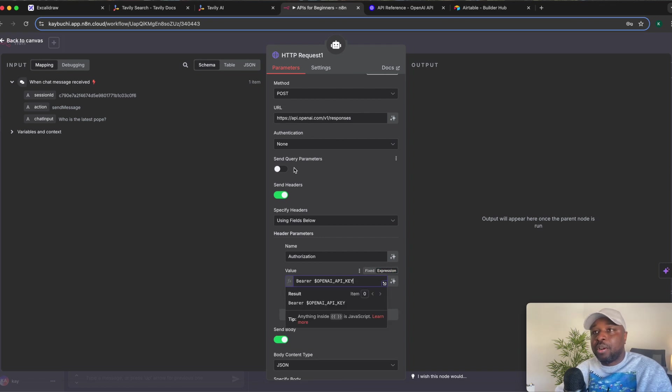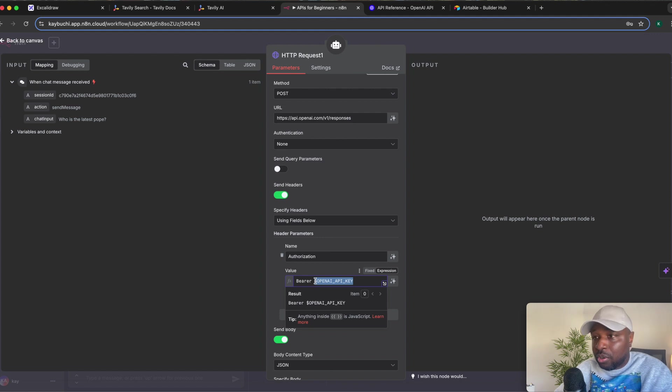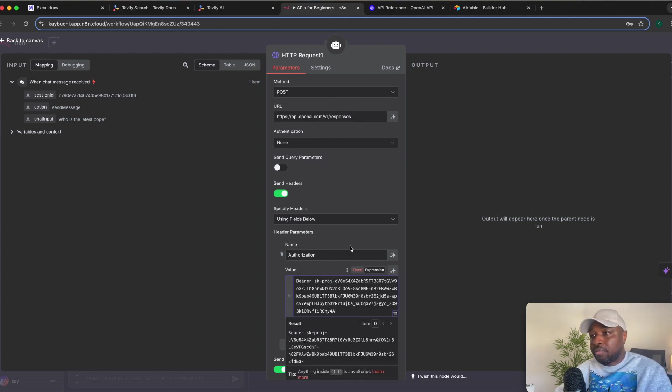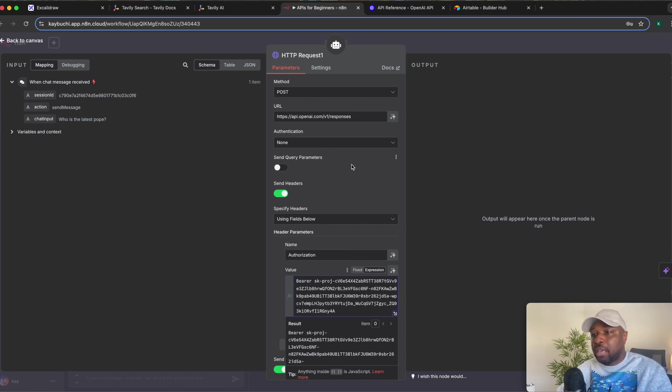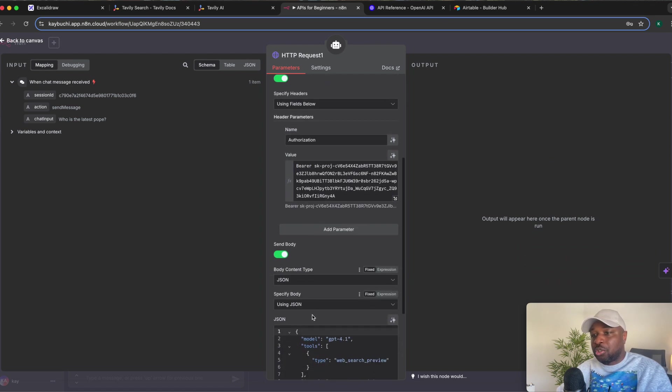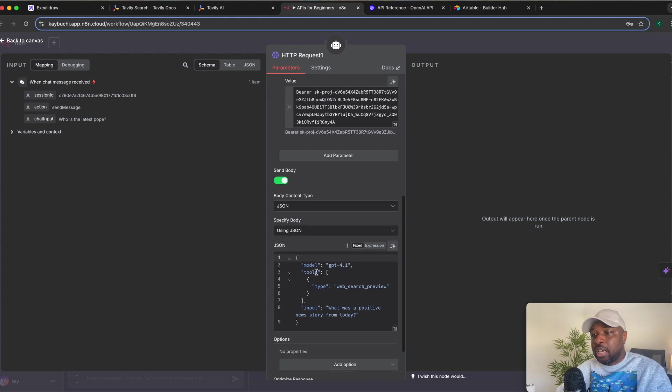Again, don't worry about this API key, it has already been removed by the time this video is going live. So paste the API key. Always ensure you have bearer space, the API key. So this gives you the authorization, as you can see.